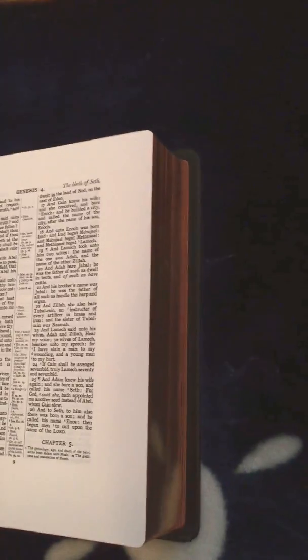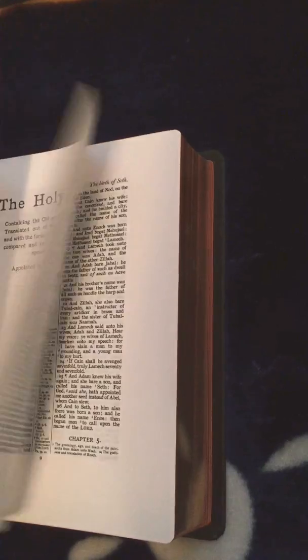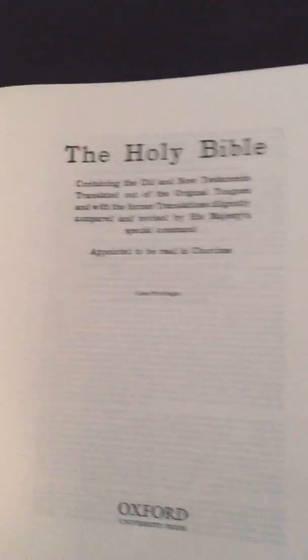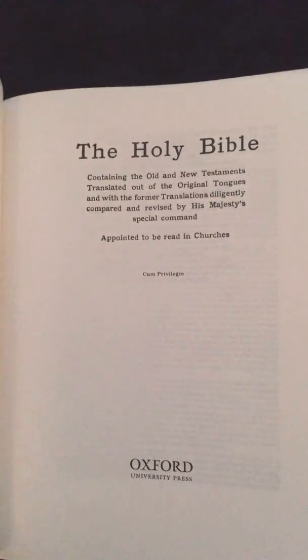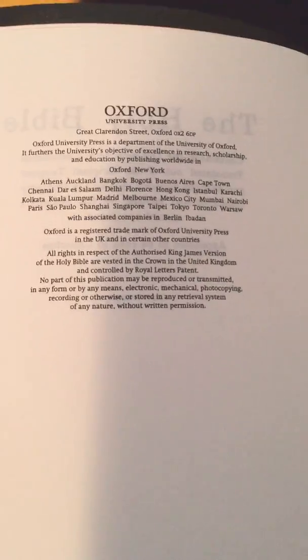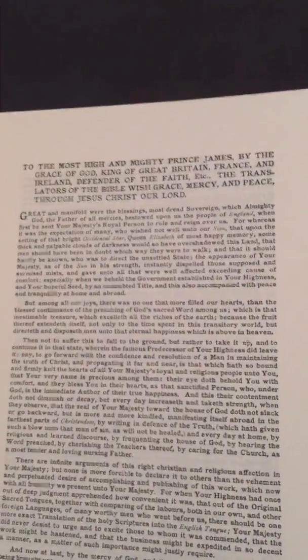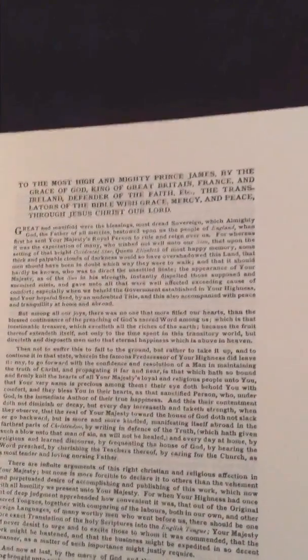Going through some of the pages in the front. There's the title page, information page here. It was bound in the Netherlands by Youngblood. Epistle dedicatory to King James.